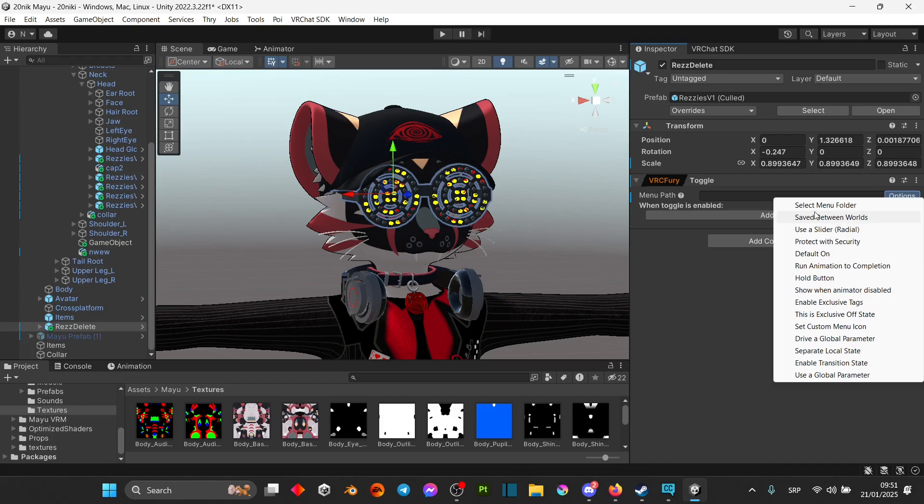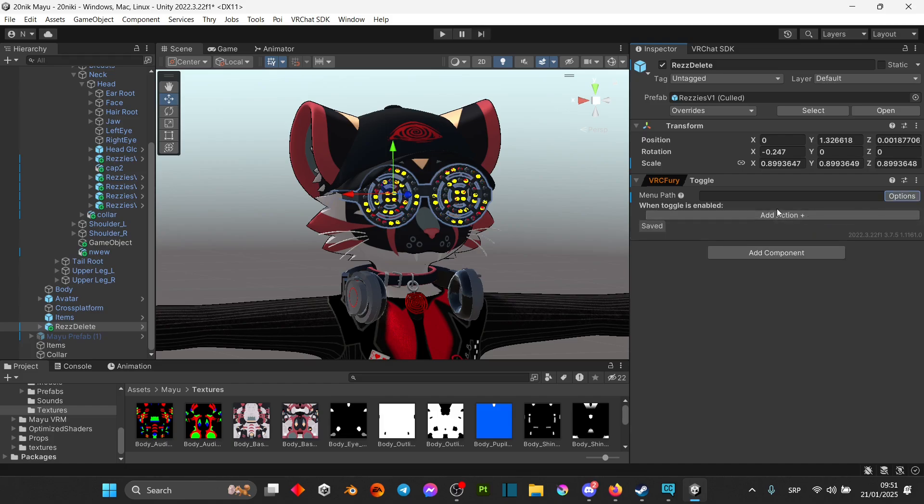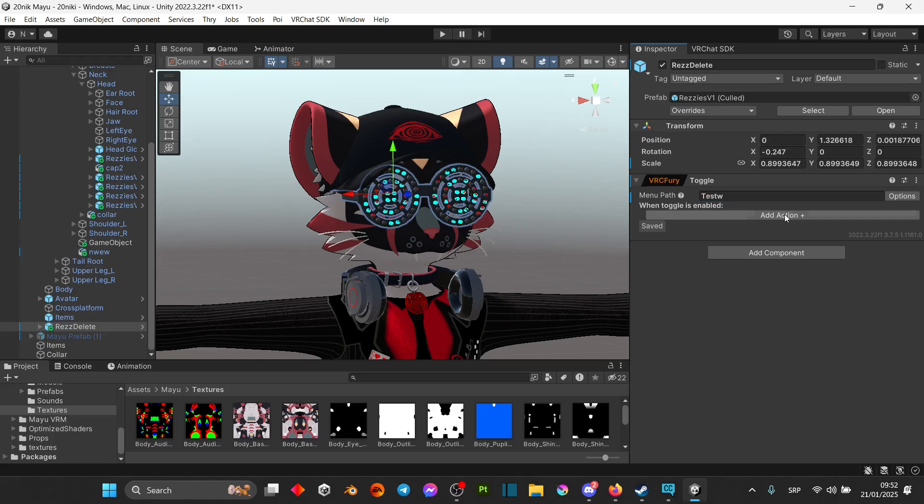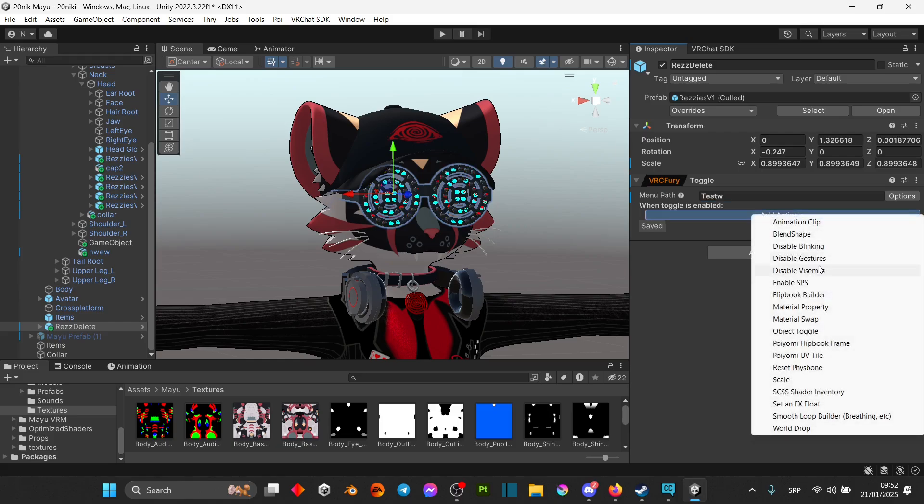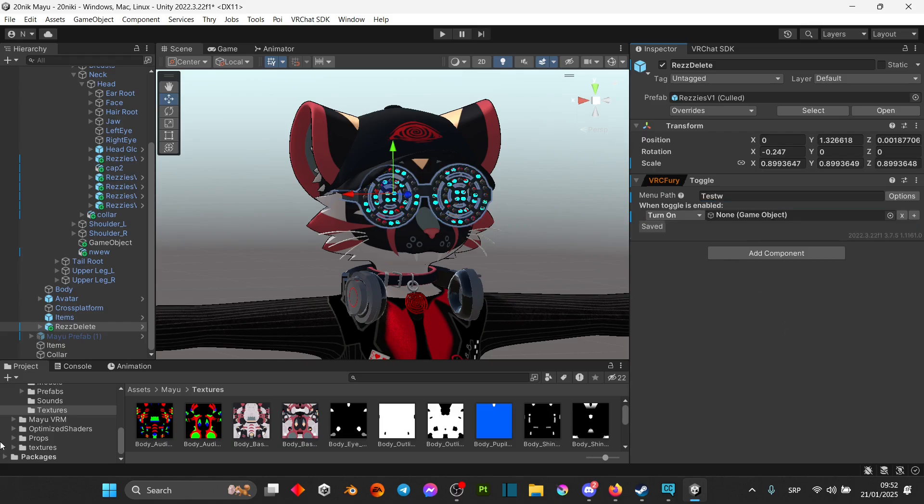In the options you're gonna have it saved between worlds. In here you're gonna name it whatever you want. So I'm just gonna do test. In the add action you're going to have object toggle, and then you're simply gonna drag in the object into there.